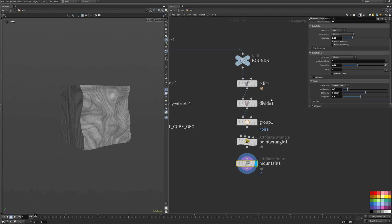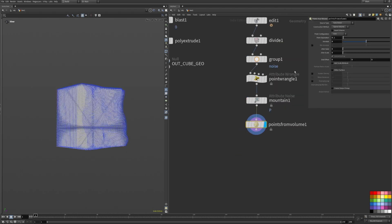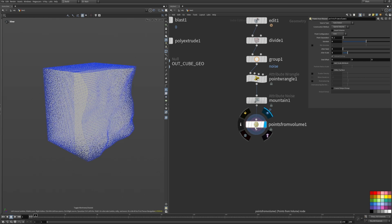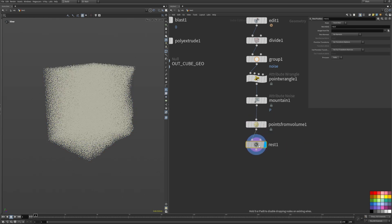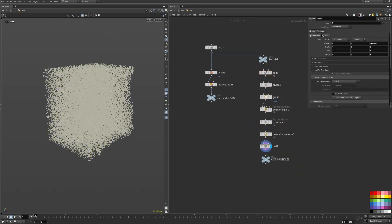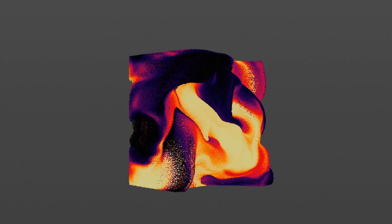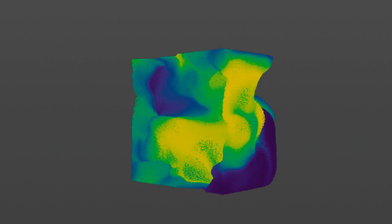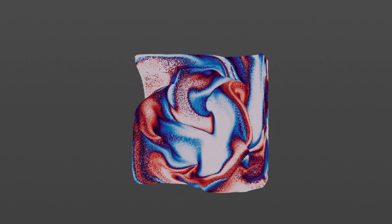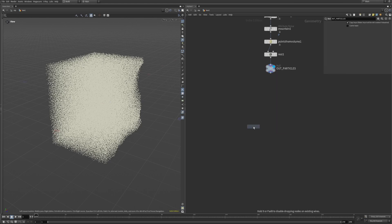Now we can fill the geometry with points, increase the jitter scale to 1, and place a rest node. The rest position is an incredibly powerful attribute that we can use for all sorts of useful things later. Basically it just saves the particle's position in their current resting state. If you're confused why that might be useful, stick around - it will make sense in just a bit.